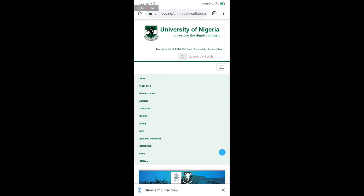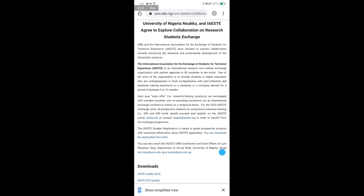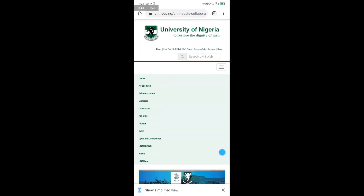Complete the necessary requirements to finish your registration. Thank you very much for watching this video — I believe you've learned something. If you have any questions, drop them in the comment section below. If you want us to show you how to do other registrations or things with your mobile device, just drop a comment. Like, subscribe, and share — UNN Guide is here to help. Thank you.